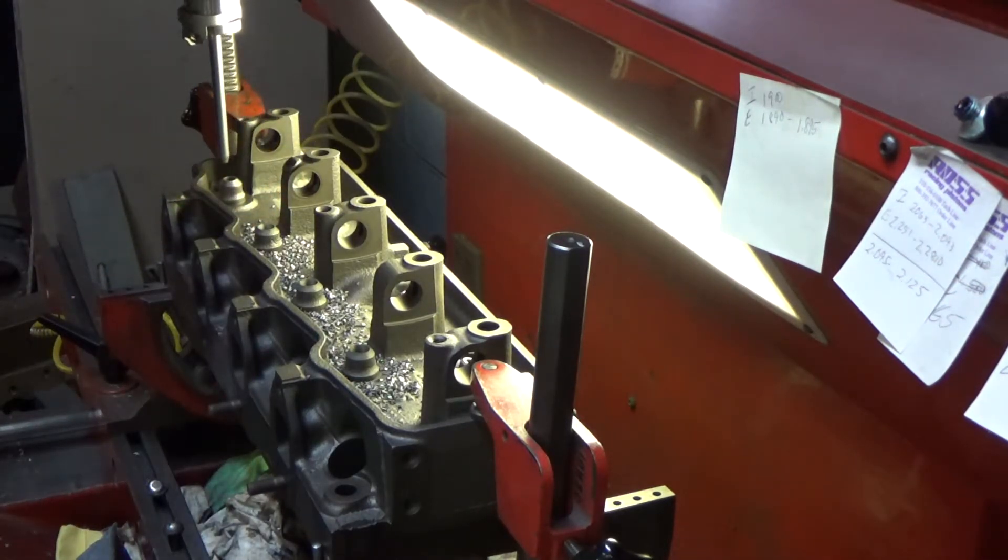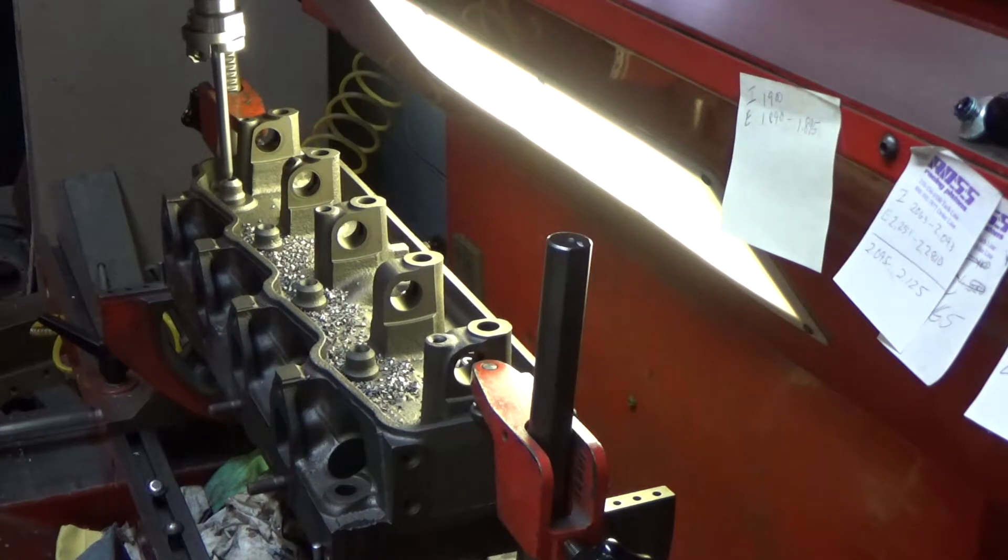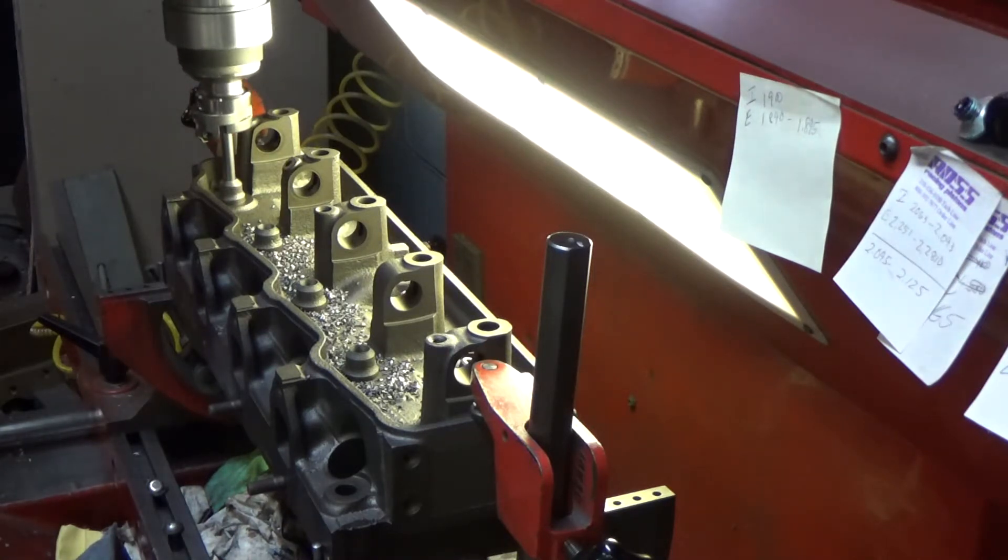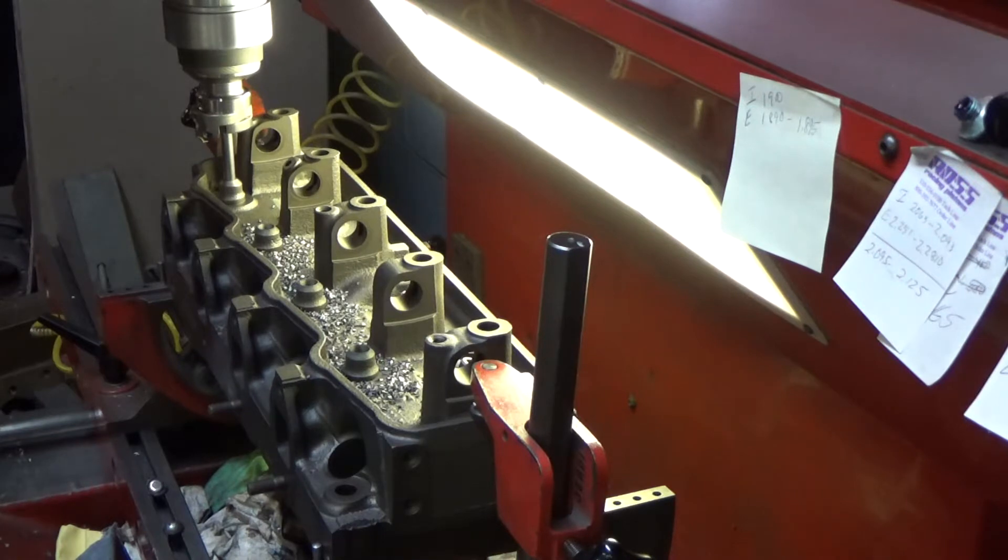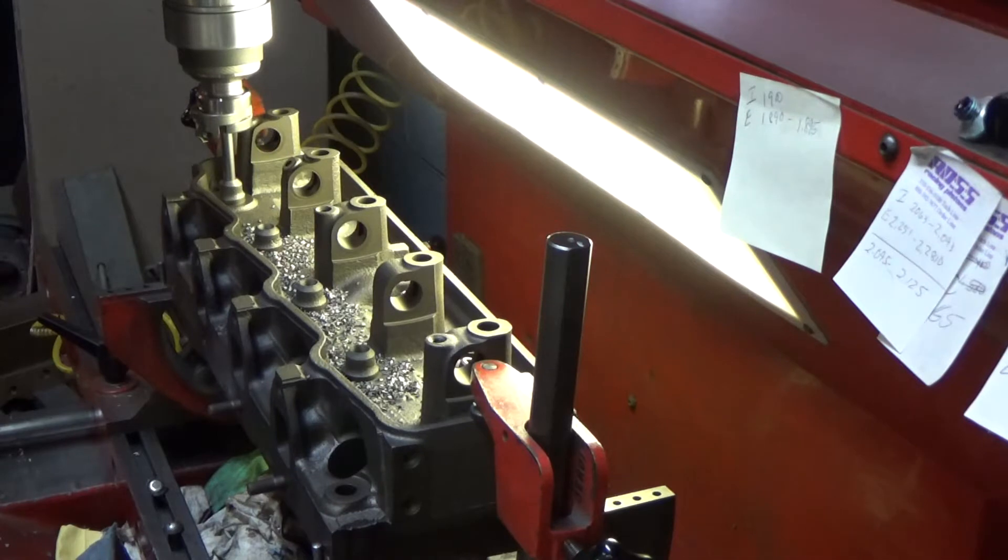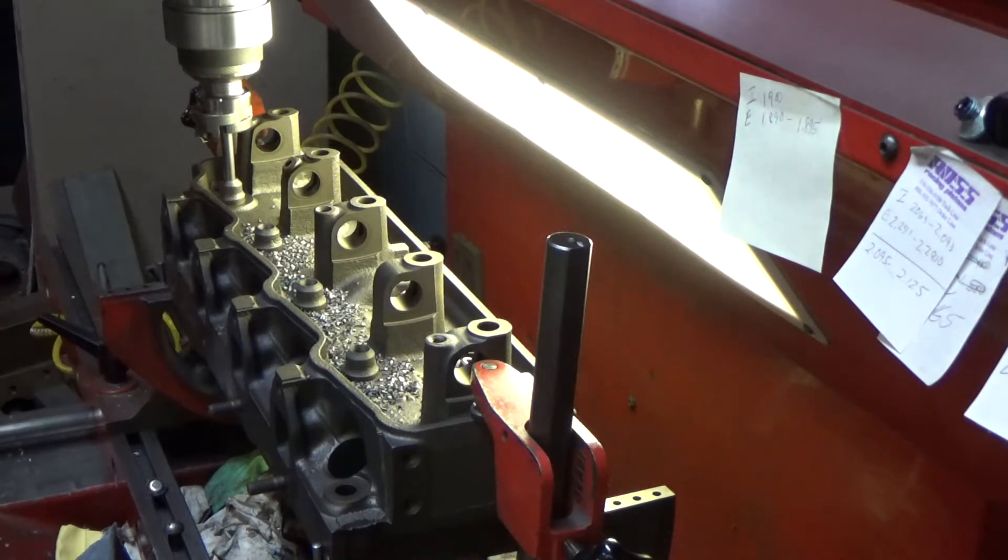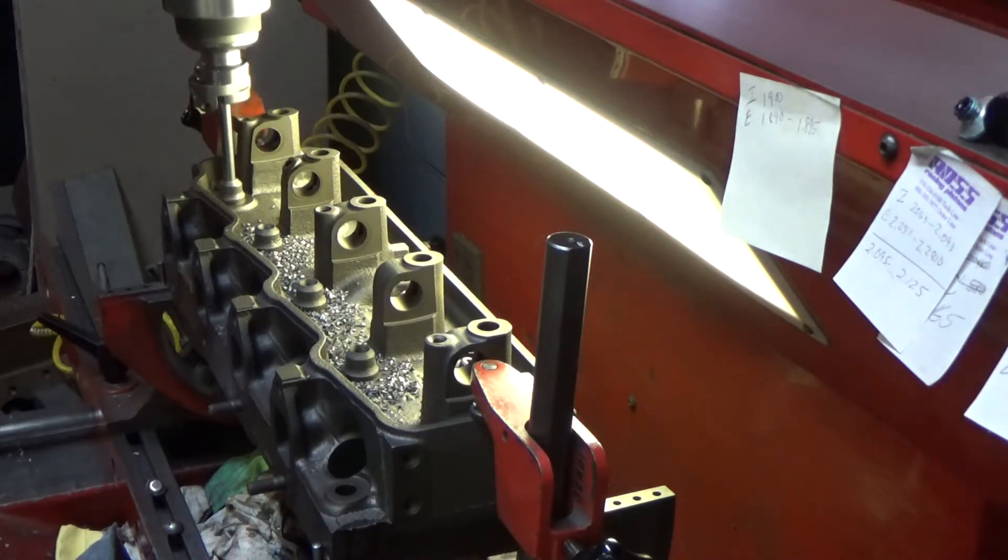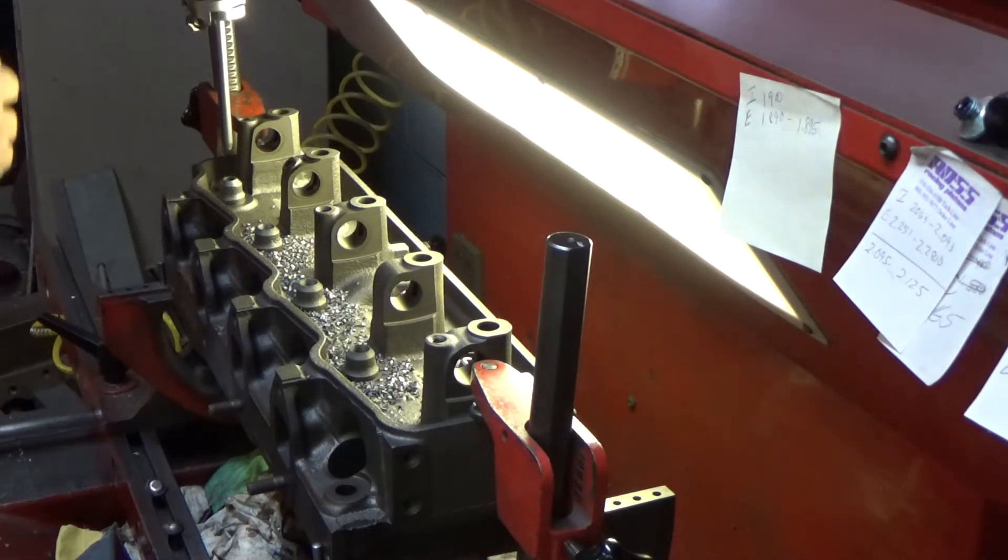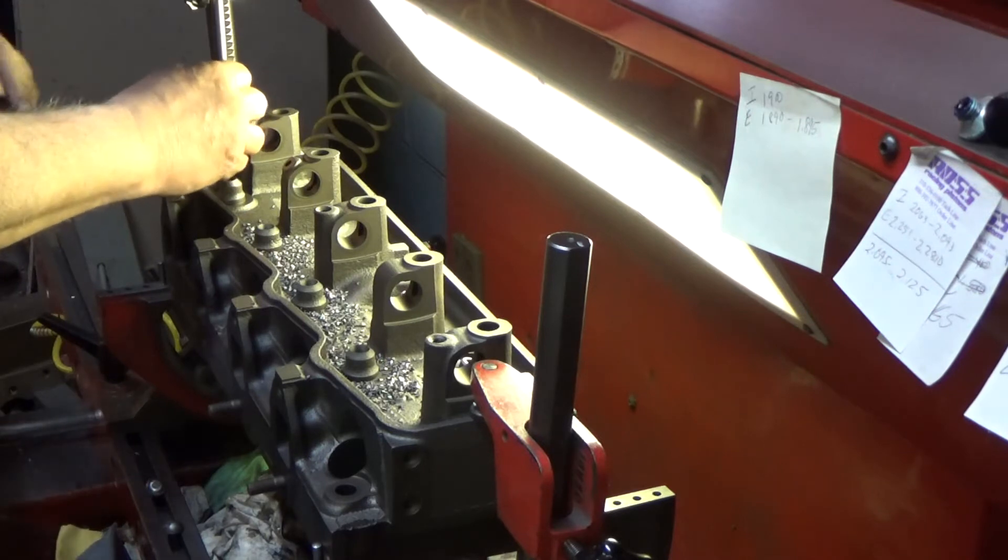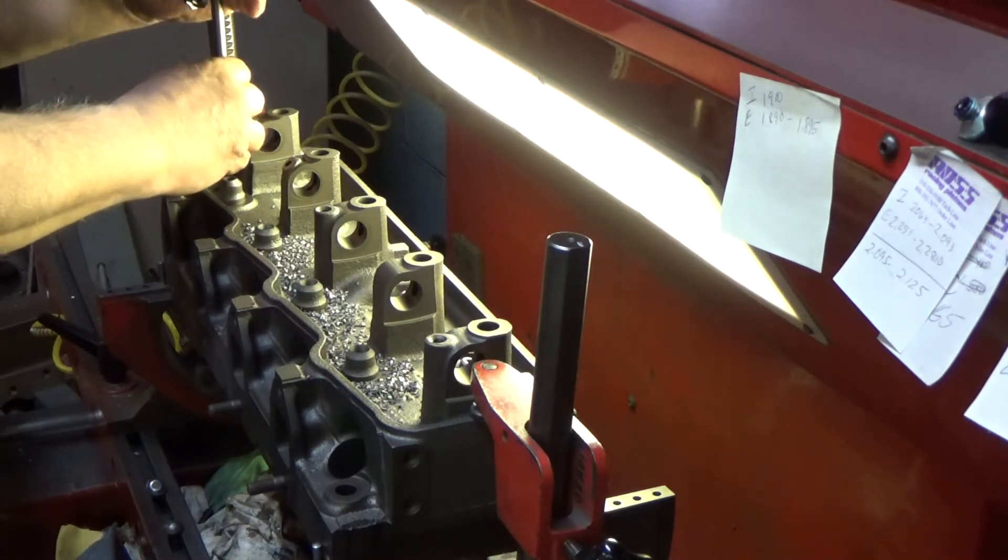We're on the last guide on this head, last exhaust guide. These are canted valve heads, which means the valves are not in a line. They give sort of a hemi look to the combustion chamber. It's called a polyspherical dome.